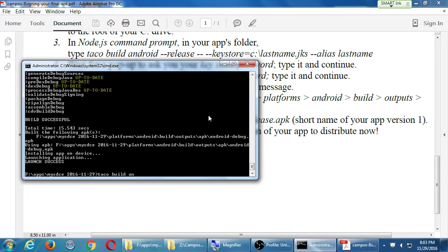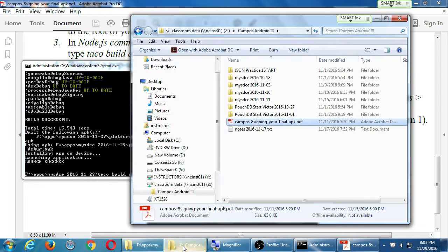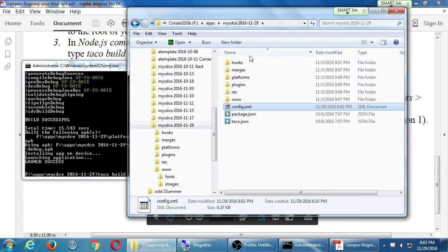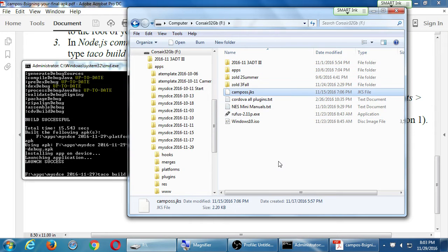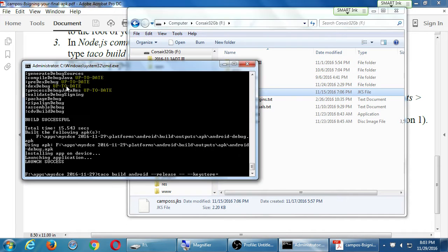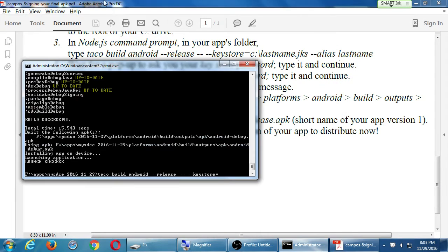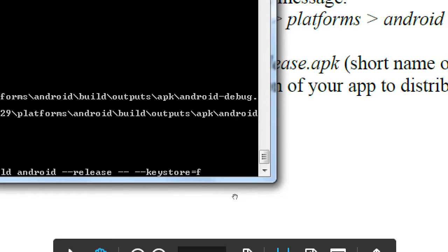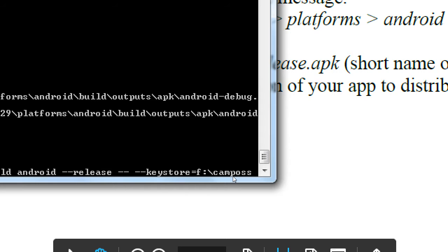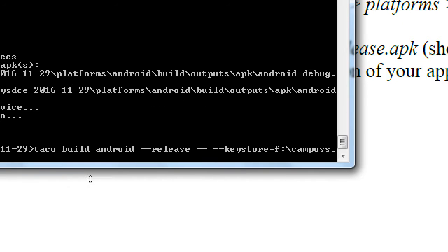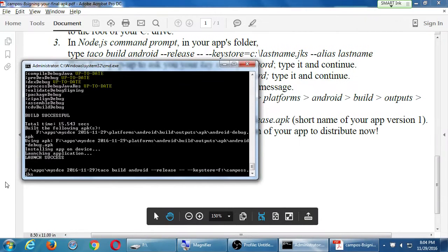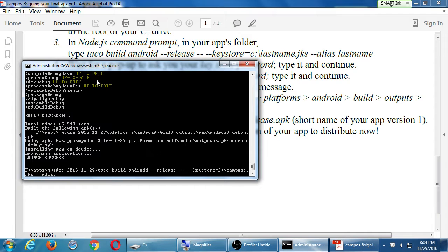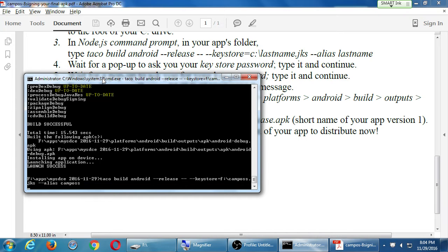Taco build android space dash dash release. Space dash dash. Space dash dash keystore equals. And whatever path where your keystore is at. Mine is on my flash drive drive f. So then I have f colon backslash the name of my keystore dot jks space dash dash alias. The unique identifier in the keystore. Most likely the same name of the keystore.